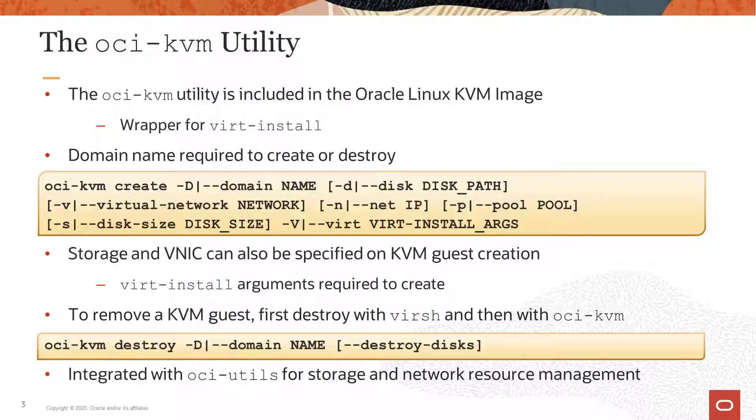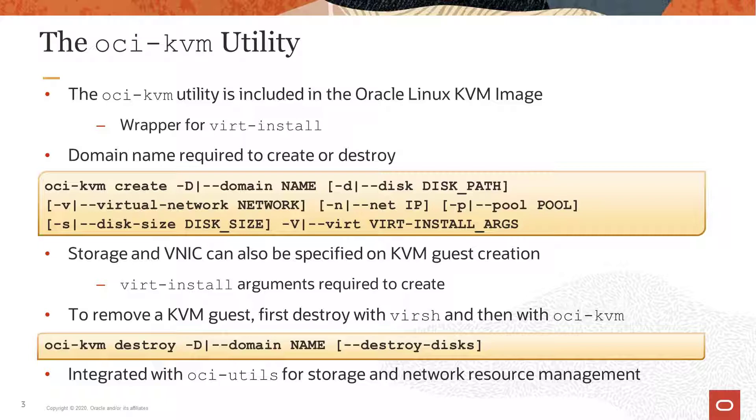This slide was described in another video and provides the syntax for the OCI-KVM create command and the OCI-KVM destroy command. You specify the KVM domain or guest that you want to create or destroy, along with other configuration options and parameters.